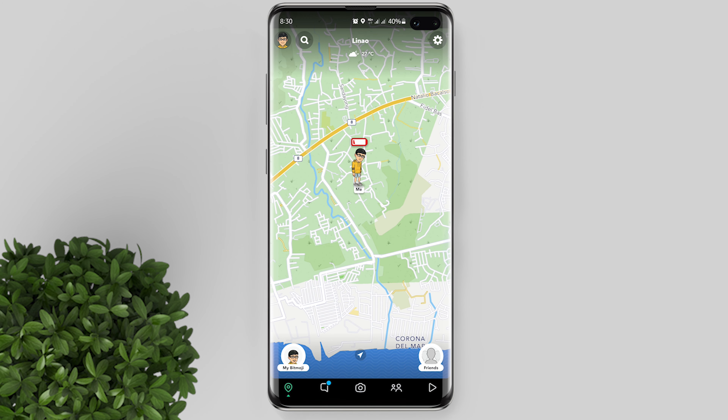So when you open your Snapchat app and you go to your Snap Map, you will see this battery icon above your bitmoji.